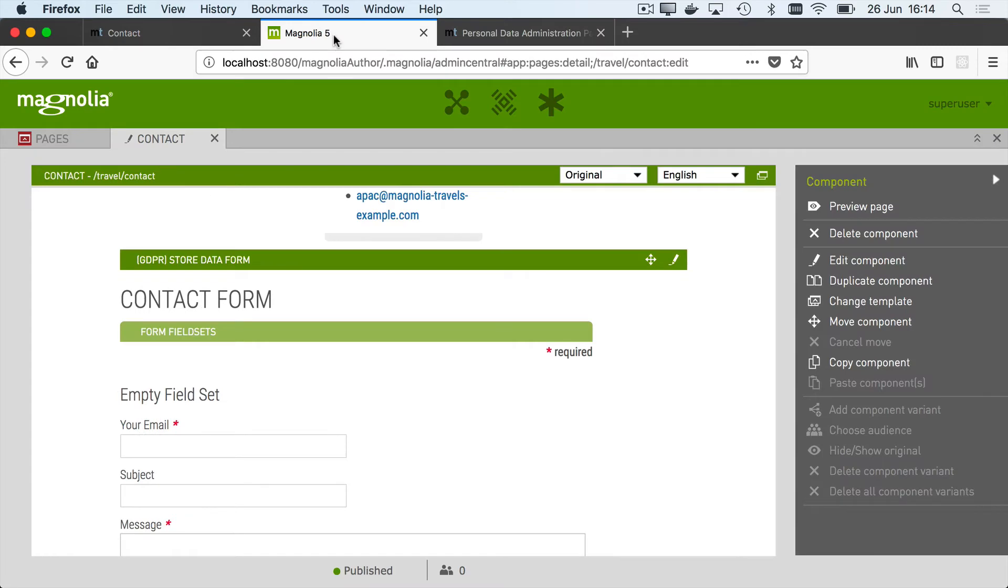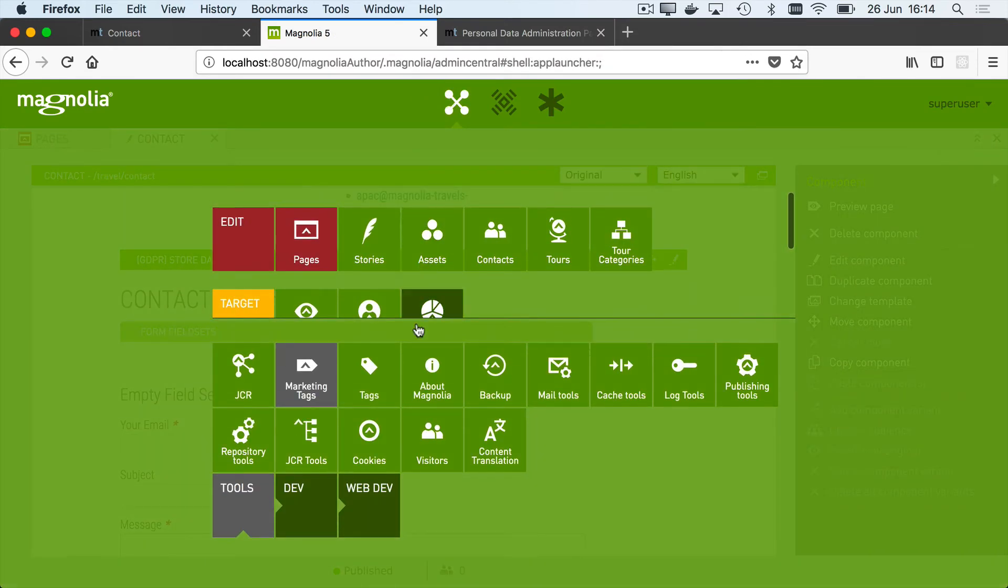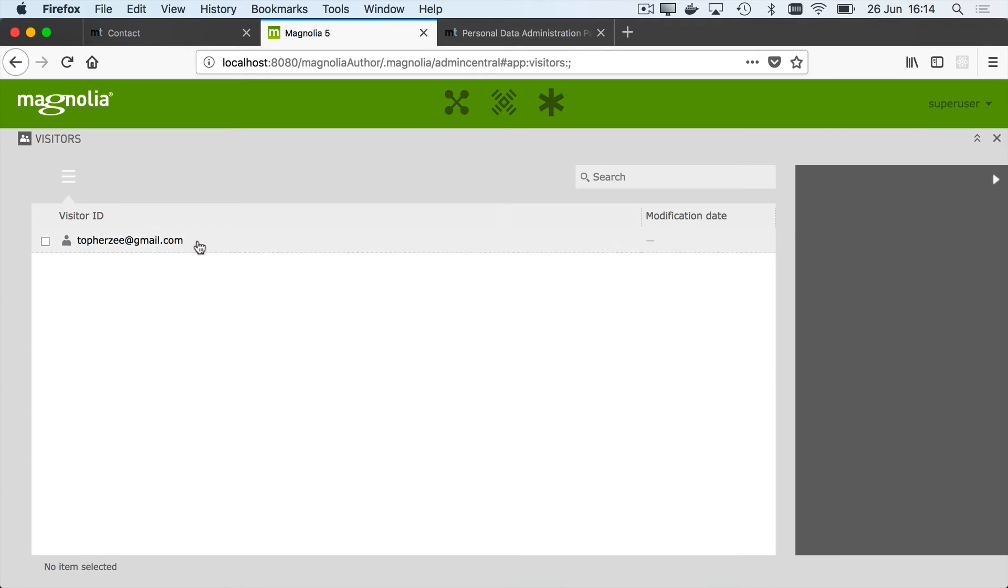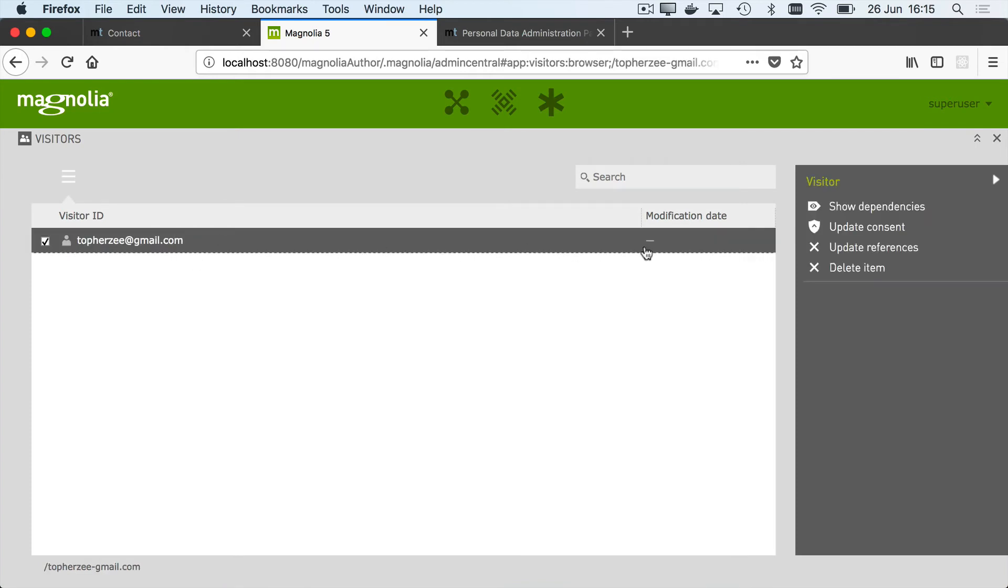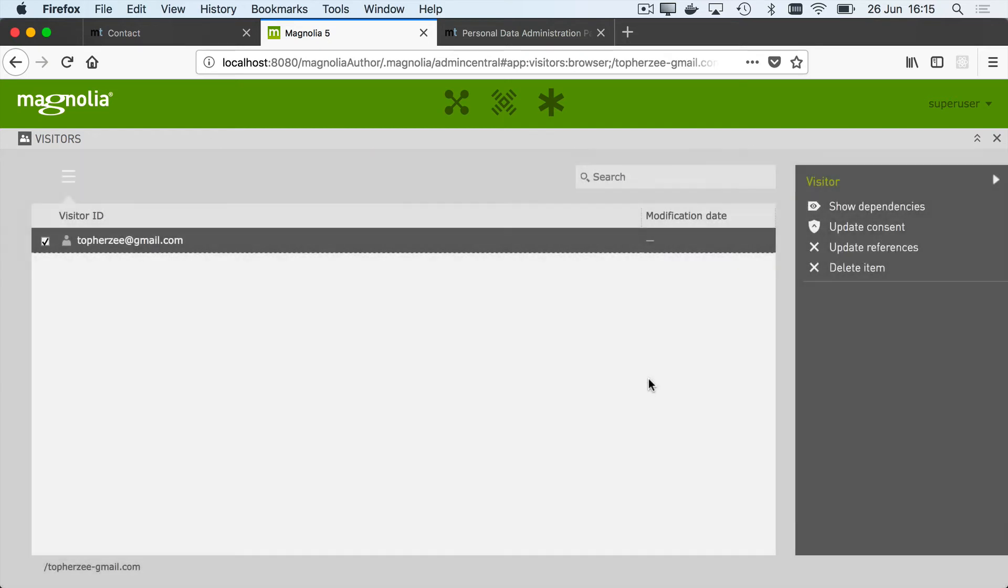In Magnolia, this means that in another new app, the visitors app, we now see that they have an entry for me which shows which consent I've given and the email address. And this record in the visitors app is going to be the anchor point within Magnolia to satisfy the other regulations of GDPR such as the right to be forgotten or the ability to download all of my information from the system.